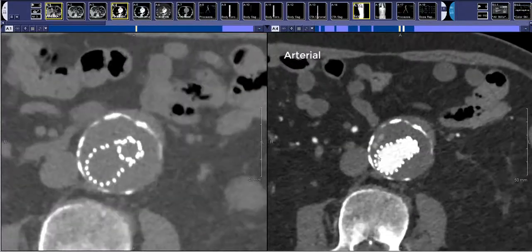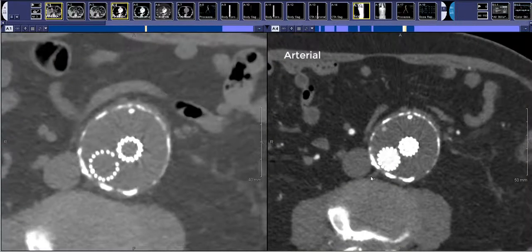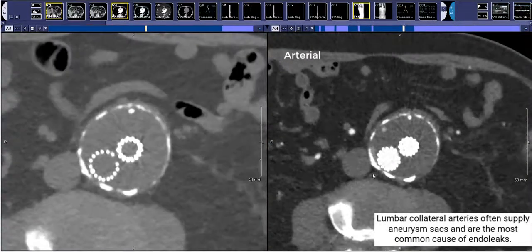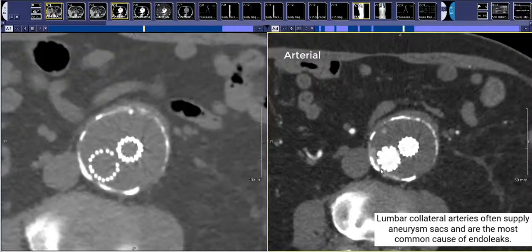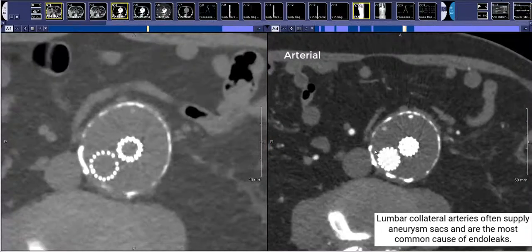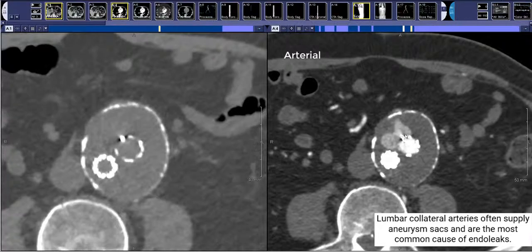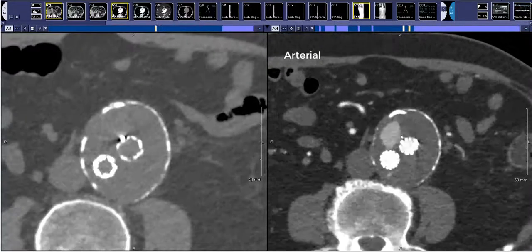Looking at it, it's probably coming from a lumbar collateral artery. There are these tiny lumbar collateral arteries which frequently feed into the aortic aneurysm sac — they're the most common cause of endoleak. This endoleak likely arose posteriorly, came around anteriorly, and was collecting more inferiorly within the dependent anterior portion of the excluded aneurysm.